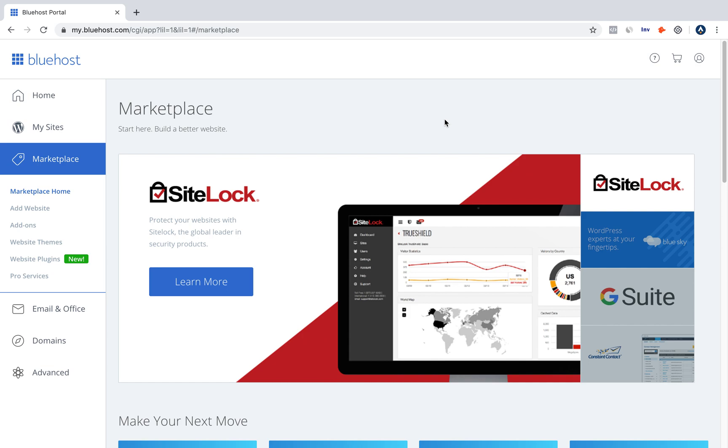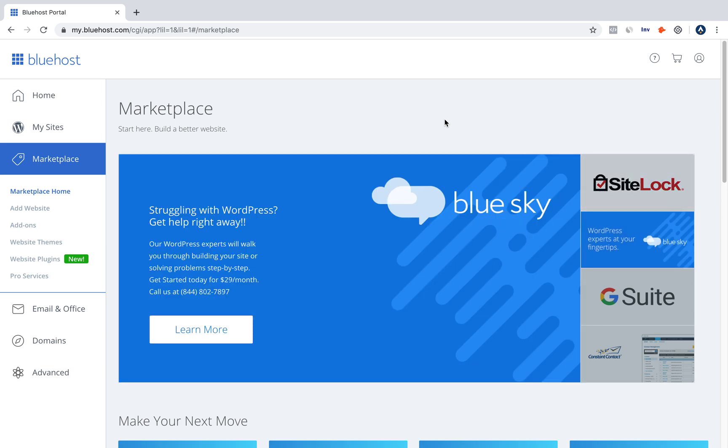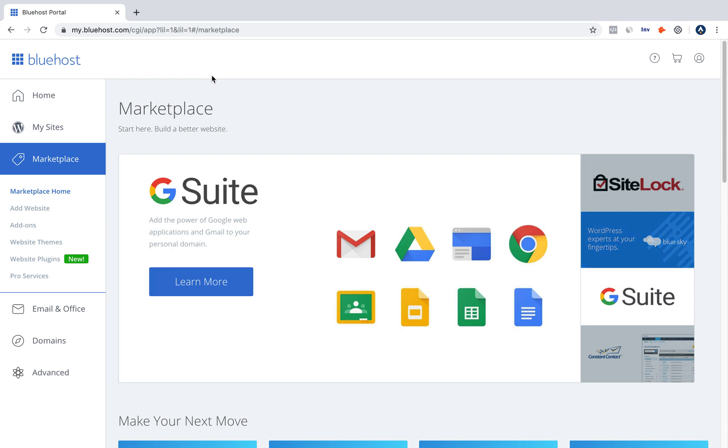Today we're going to be talking about how to add an SSL certificate to your website using Bluehost. This only works for Bluehost, and I'm going to be doing more tutorials for different hosting providers, but today we're just doing Bluehost.